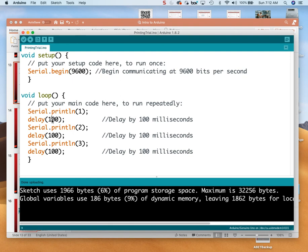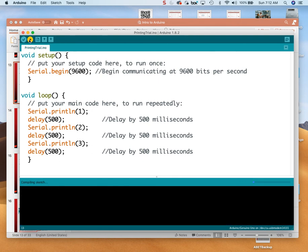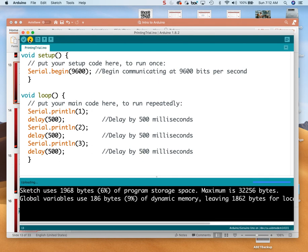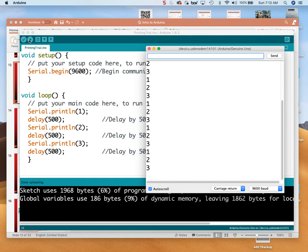So let's delay by half a second between each one of these and see if we can see that. That becomes 500 milliseconds. These are the kinds of things where sometimes your comments won't match your code. Let's upload that, and I'll use Shift+Command+M. Oh, now that's more like it! My old brain can keep up with this — one, two, three, one, two, three. Now it's doing the right thing.